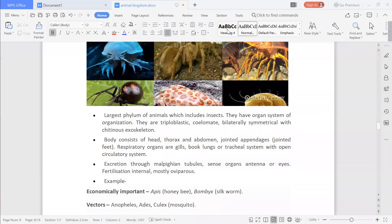The exoskeleton is their outer skeleton with an outer coating of chitin. Chitin is a substance which gets deposited on the surface and is present on the outer surface, which is why their skeleton is named as chitinous exoskeleton.